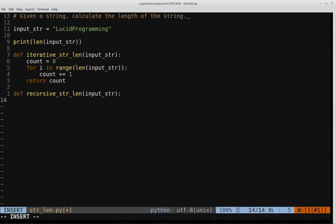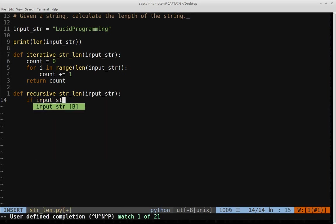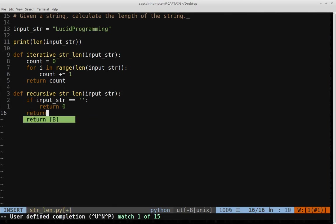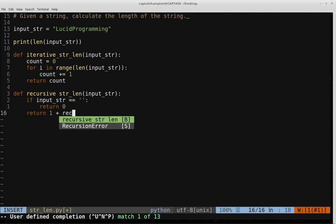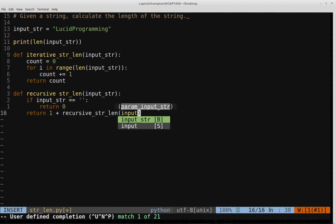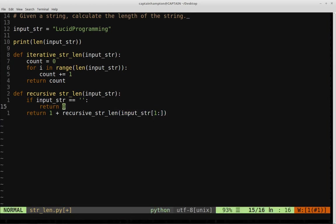So let's code out the base case first. So if the input string is an empty string, we'll just return zero because there's nothing left to count there and then otherwise we'll return one plus the recursive call to this string length function here and then again input string of one through the rest of the character. So if you're not familiar with the slicing notation, basically what this is doing is it's just saying ignore the first character in the string and then return everything from the first all the way to the end of the string and then keep doing that for every recursive call. So it's going to get smaller and smaller and smaller.